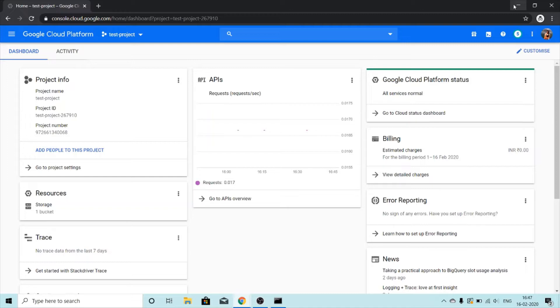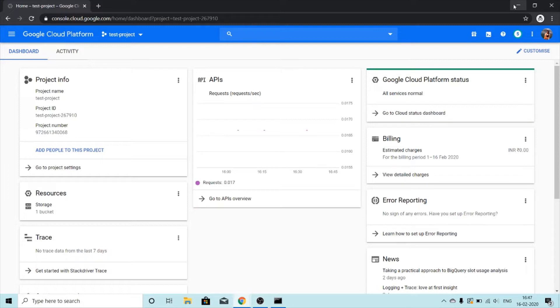You create different sections like you might create a section for your shoes, for your party clothes, for your casual clothes or for your cosmetics. Similarly, if you want to organize your bucket, you create folders and then you put everything inside your folders.